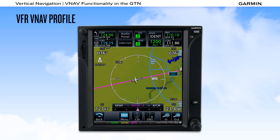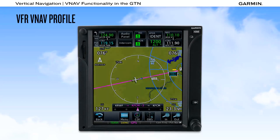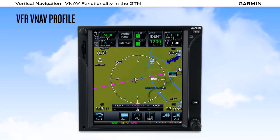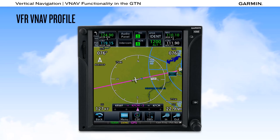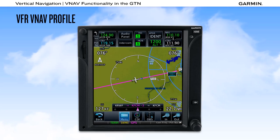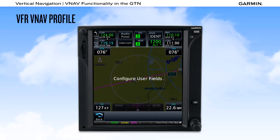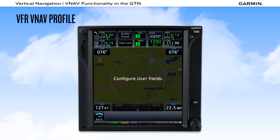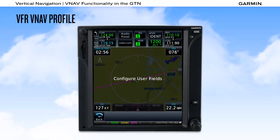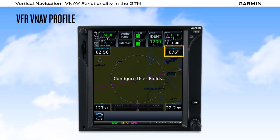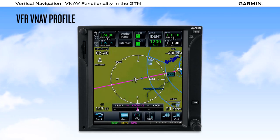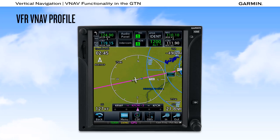Selecting the Back button returns us to the map page, where we can see a TOD indication and the designated altitude constraint just prior to Flying Cloud, with the CDI bar showing that this is our next waypoint. Additional descent information can be displayed on the map page by selecting helpful user fields — we select Time to Top of Descent in the upper left field and Vertical Speed Required, or VSR, in the upper right field. This is especially helpful if you don't have a Garmin flight display or Garmin autopilot installed.